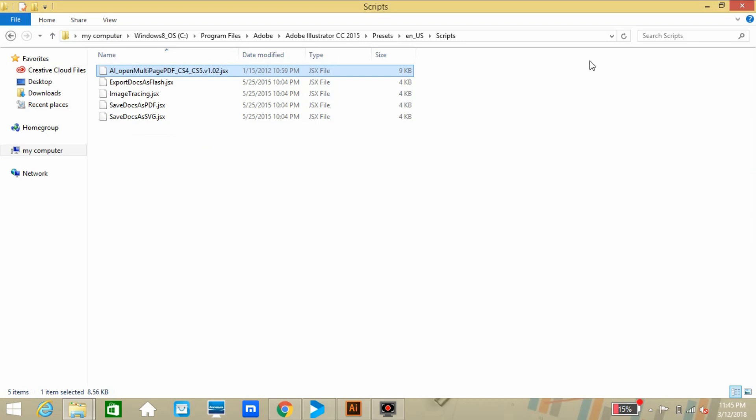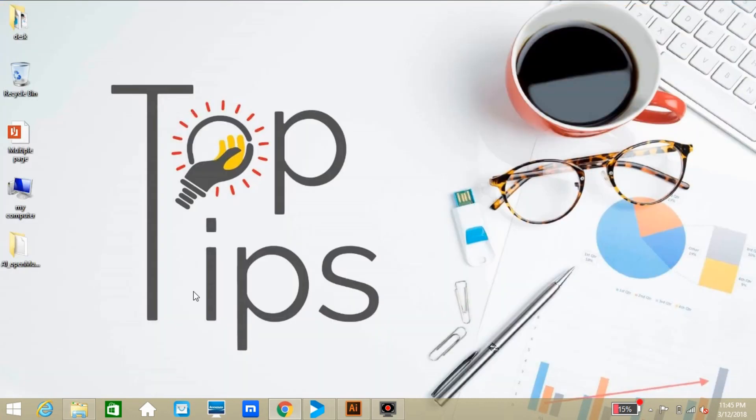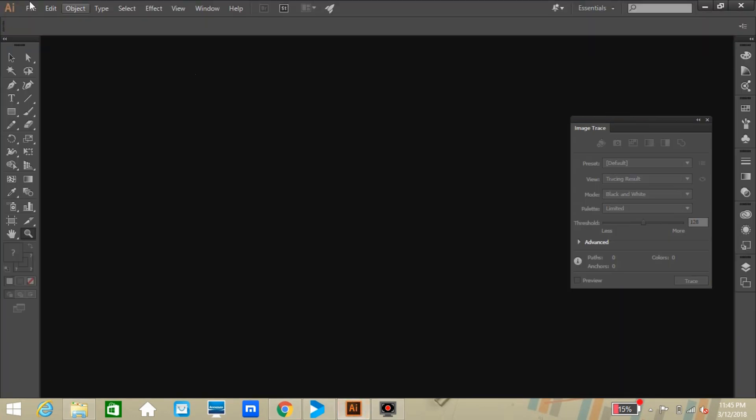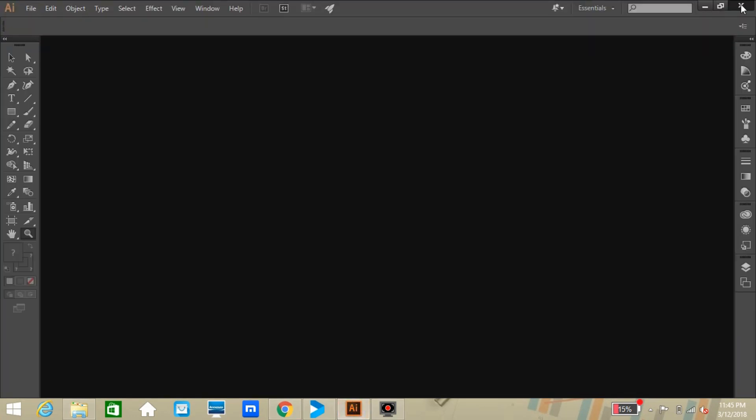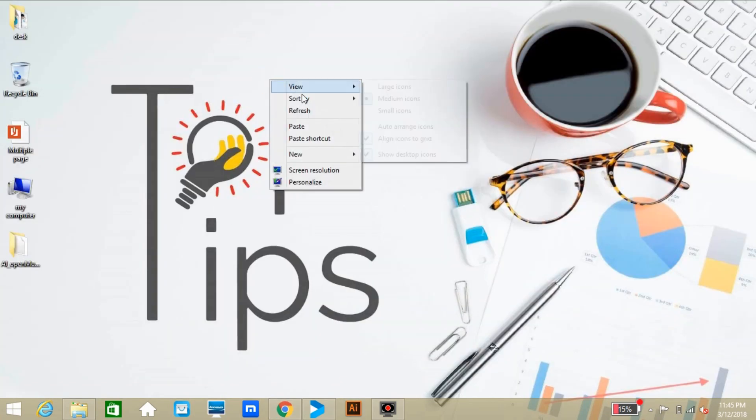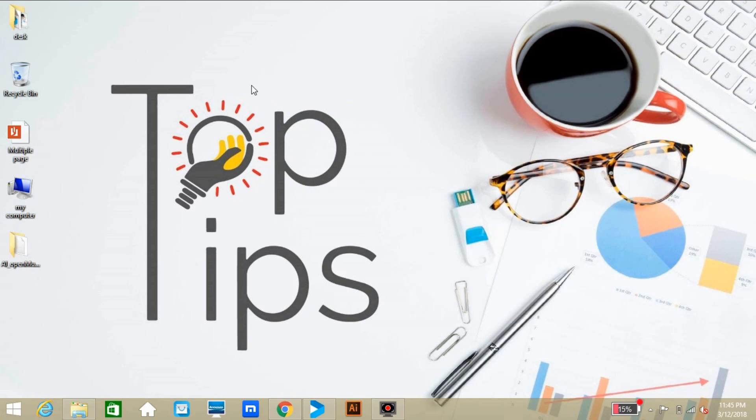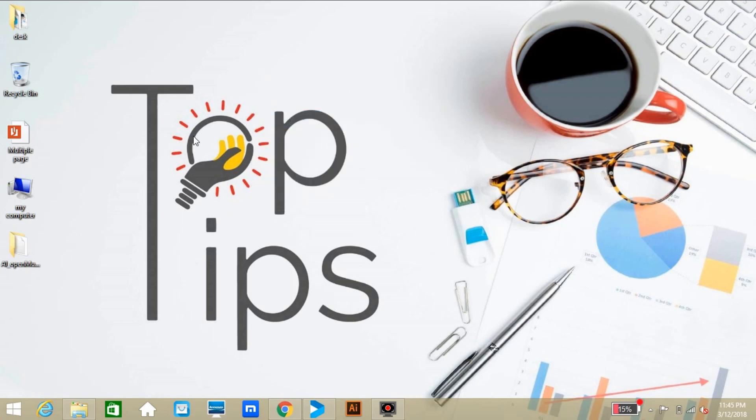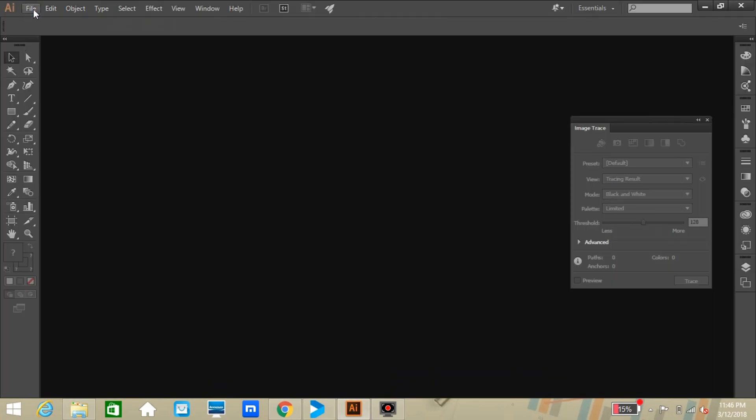Now close the folder, go to Illustrator again. Just close this software and we have to restart again, also just to refresh your system for better performance. Now reopen your Illustrator software again. Let's see the magic here we have.